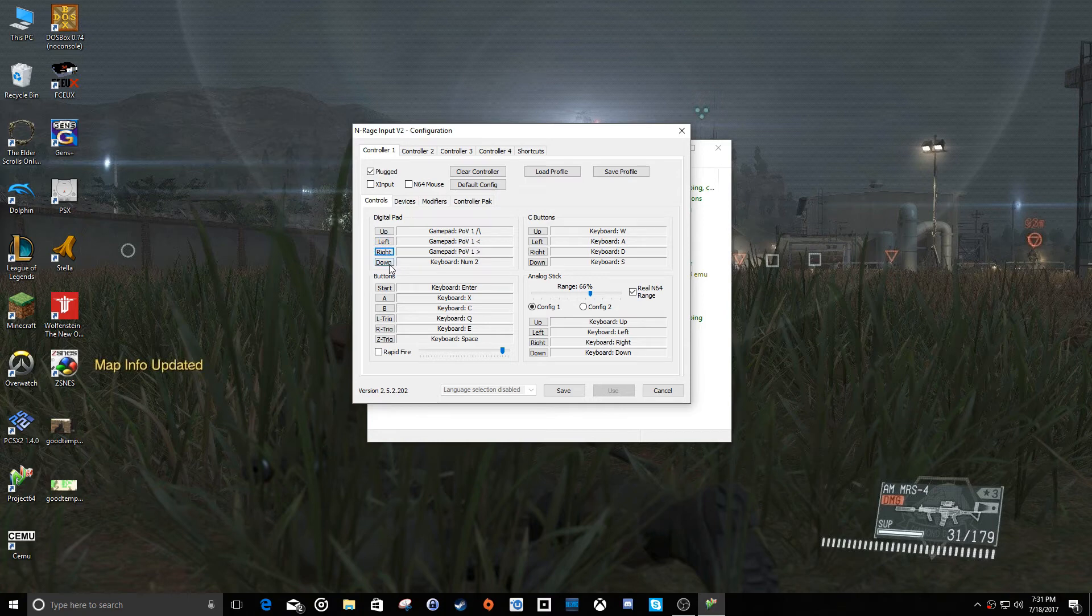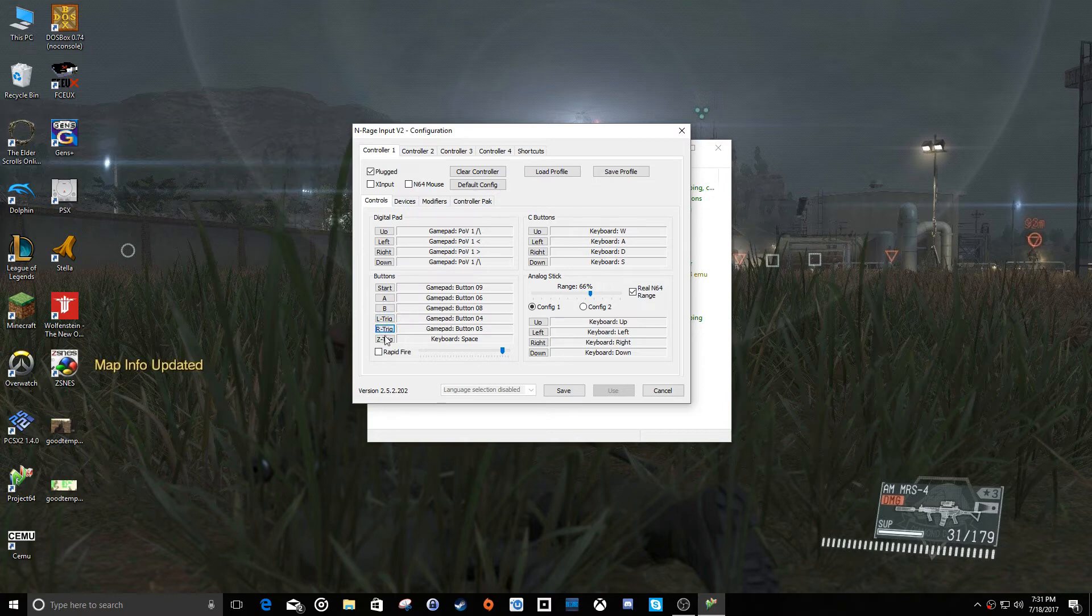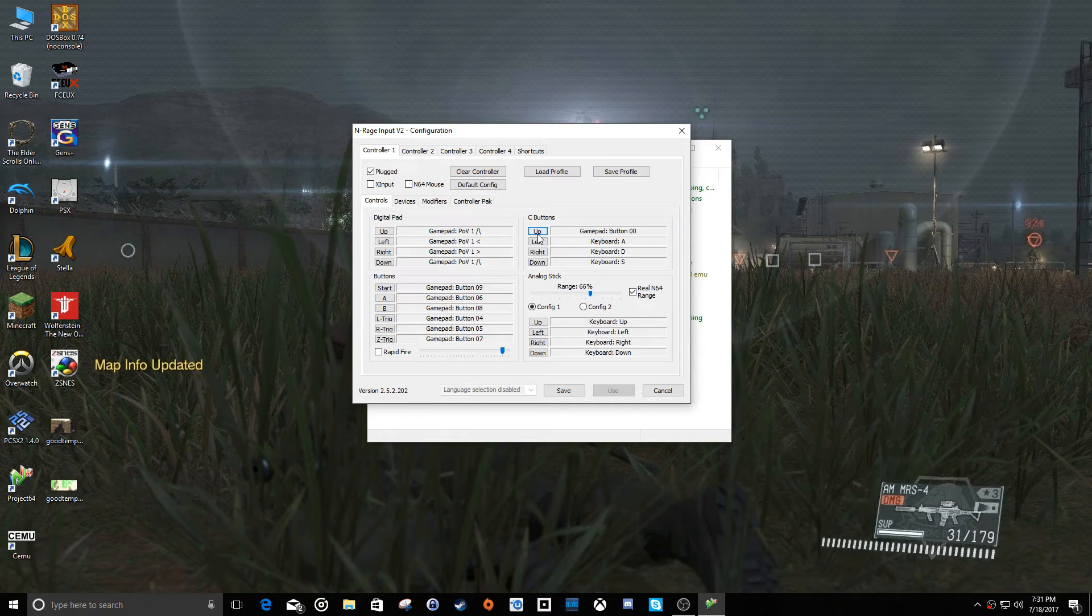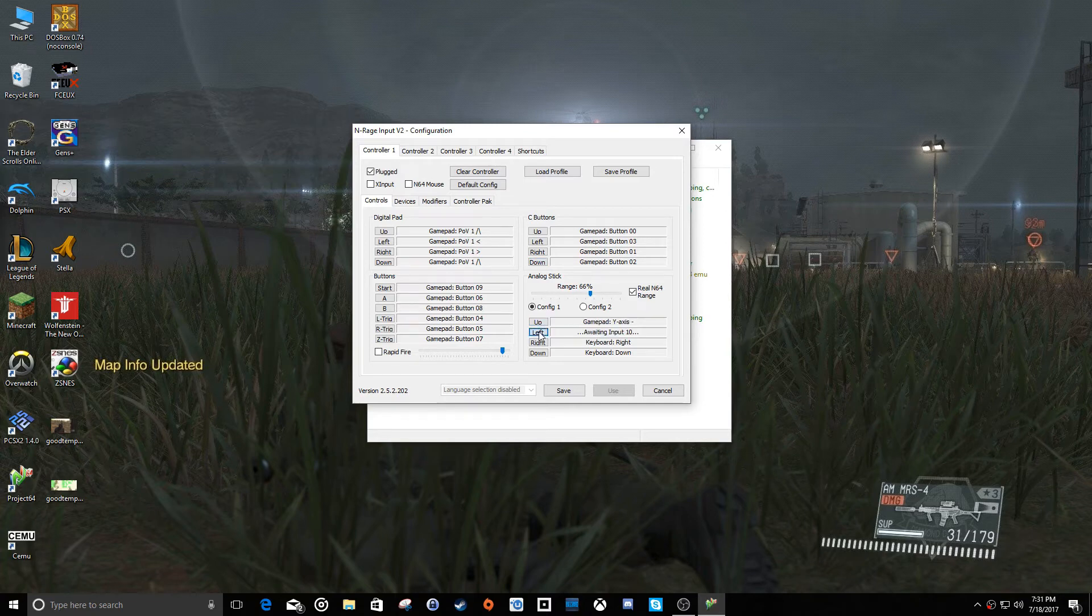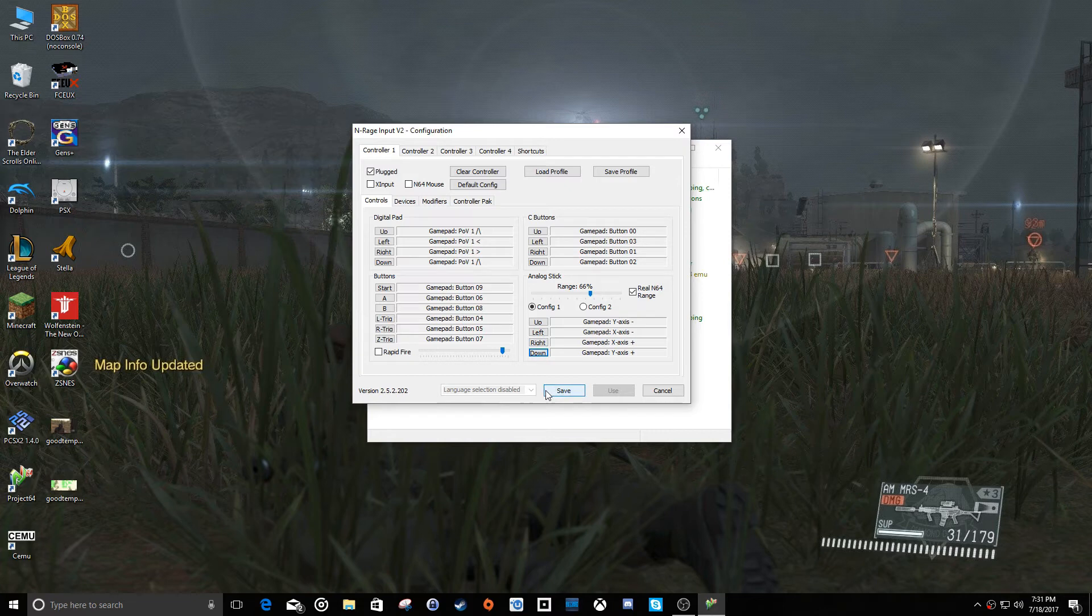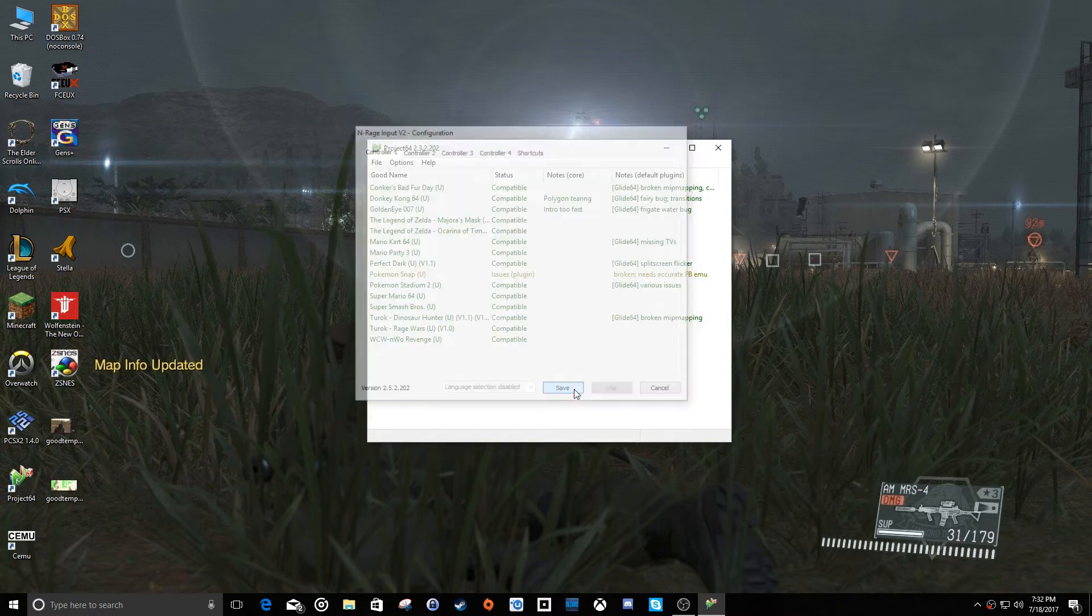Click on the left. And this is analog state. Alrighty, and real N64 range, so if we uncheck that can we change this? Okay, so we'll just put this back where it was and leave it alone. We hit save.